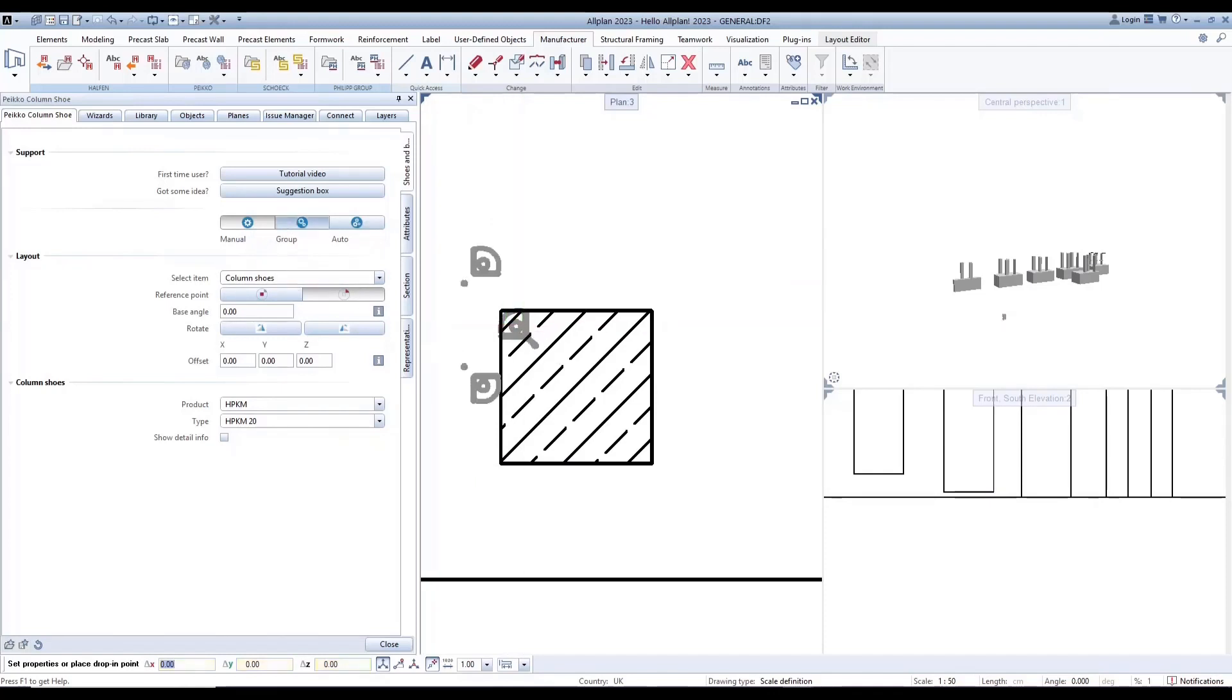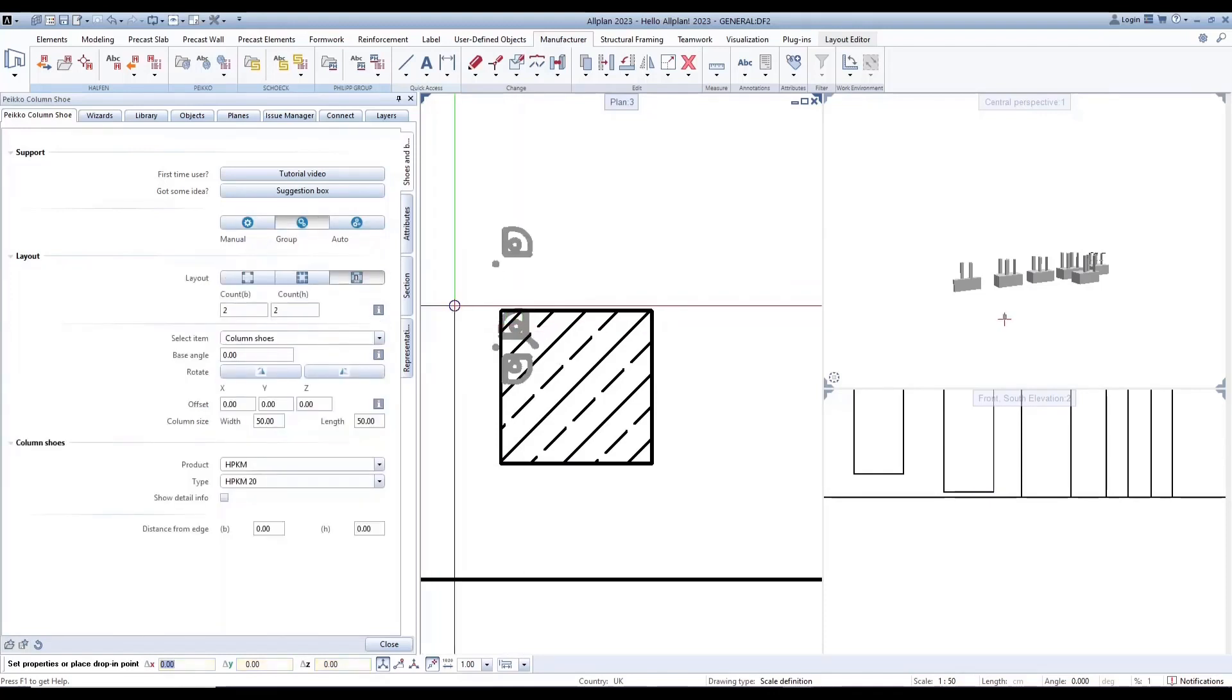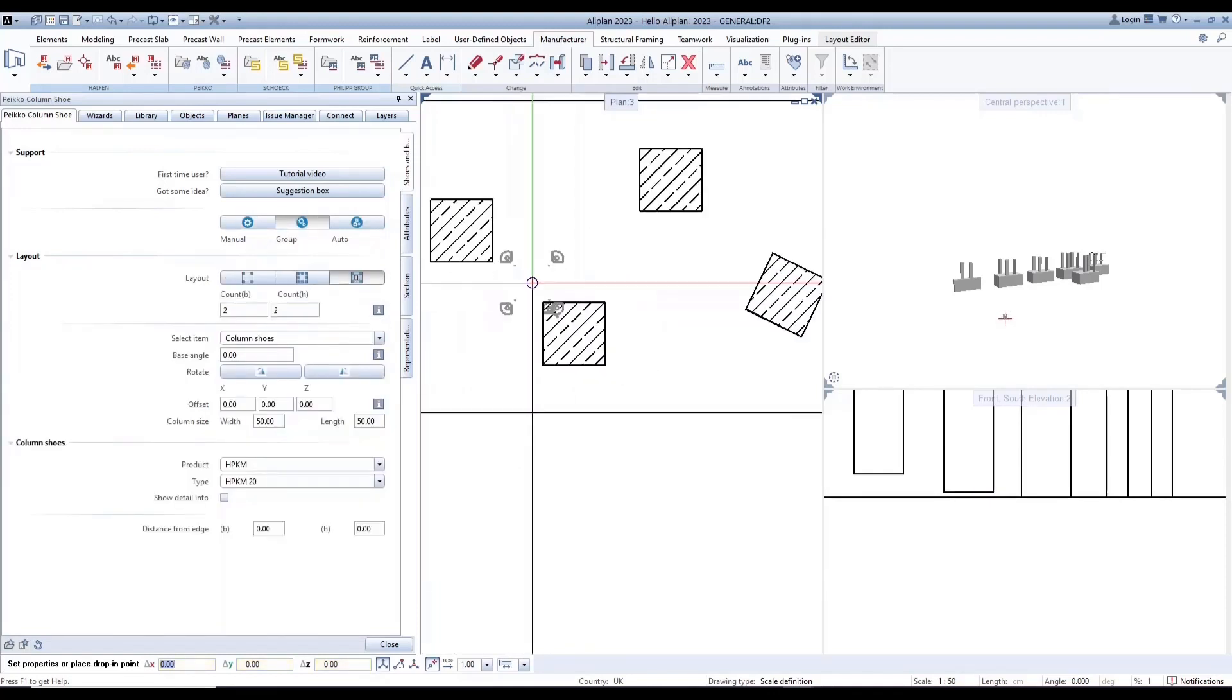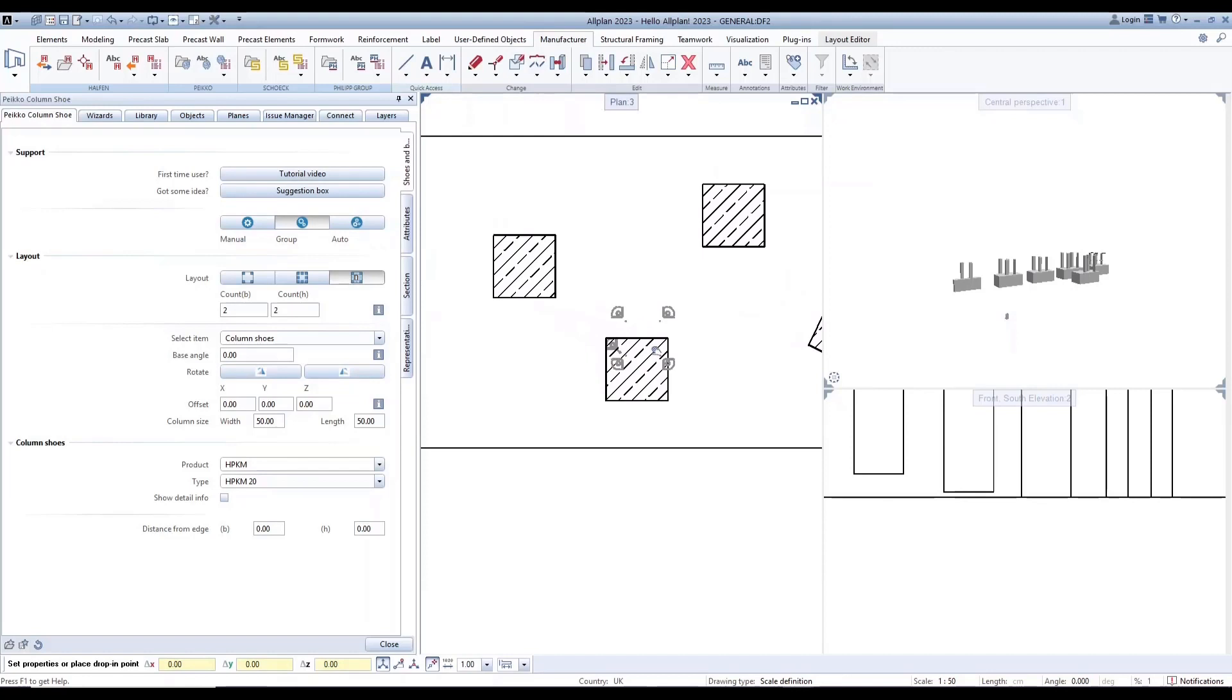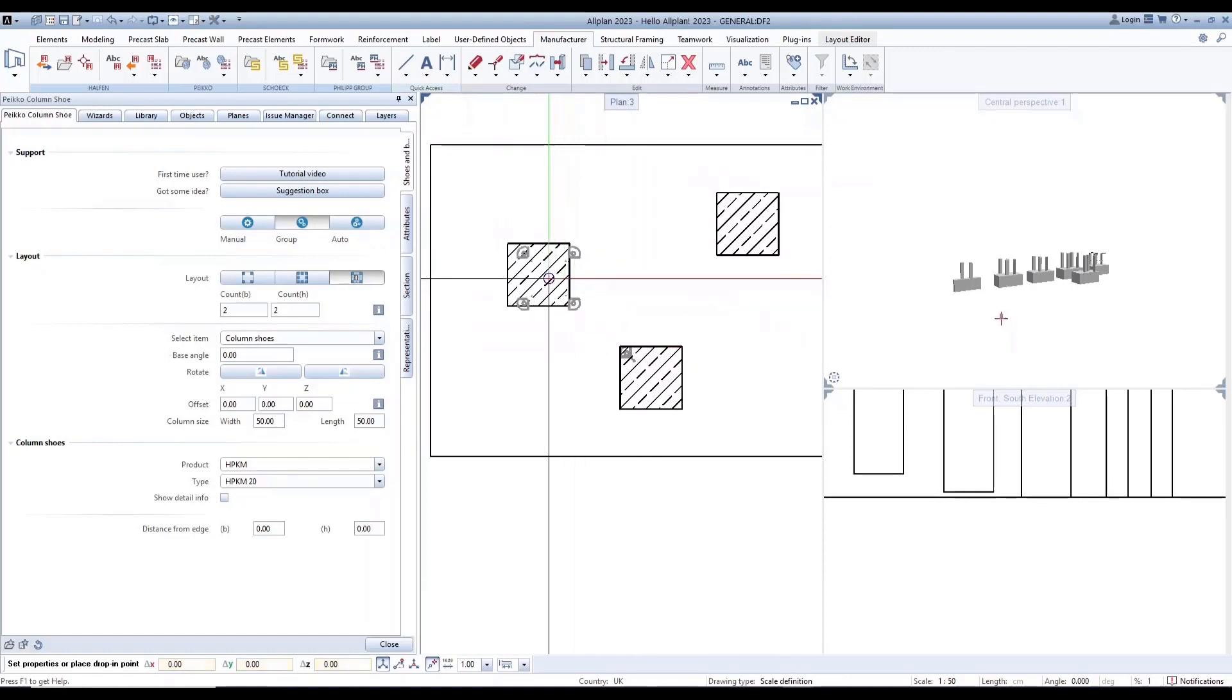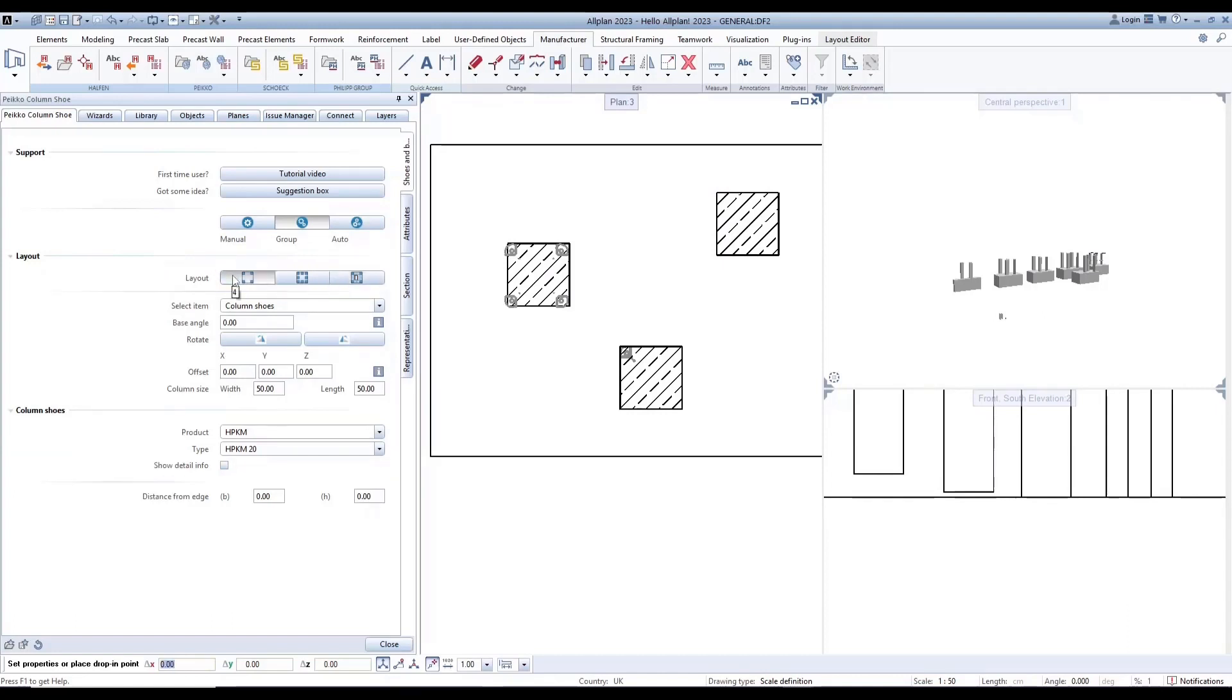Next is group placement. Here you can select a layout for four, eight, or N items.